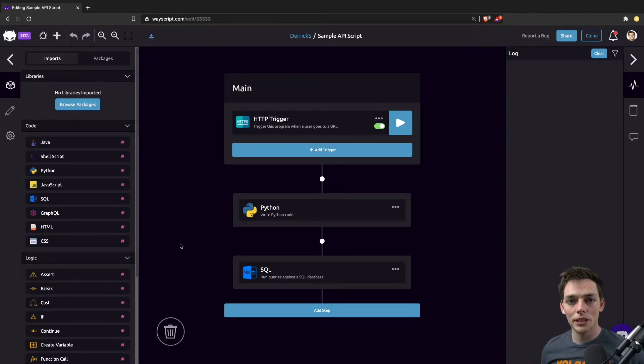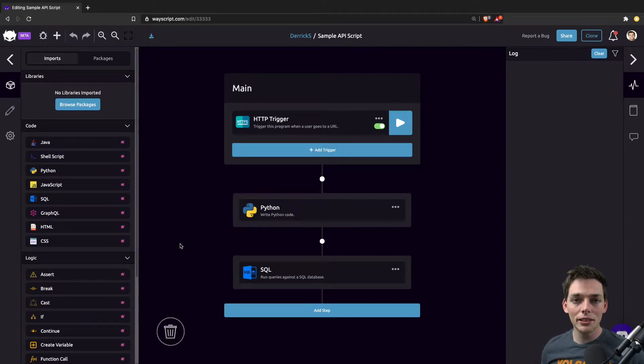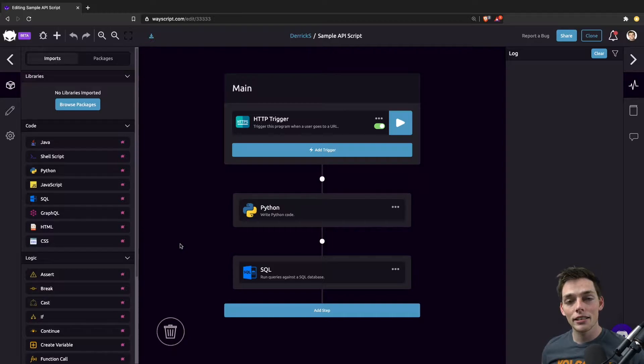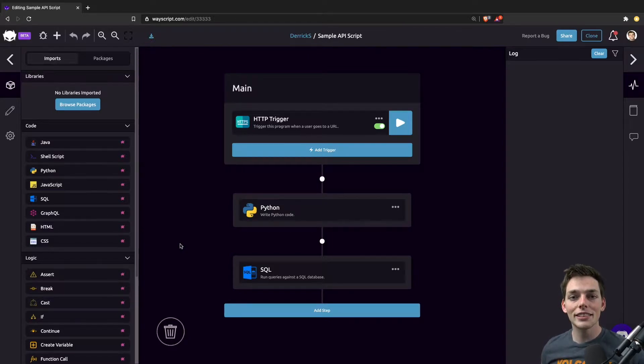Hey everyone, Derek here from WayScript. In this one, let's see how we can use the Python API to run a program that we've created on WayScript. Let's get started.